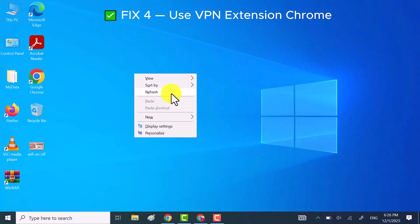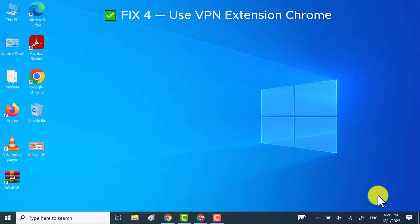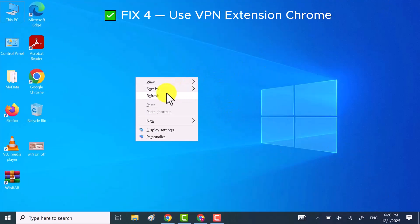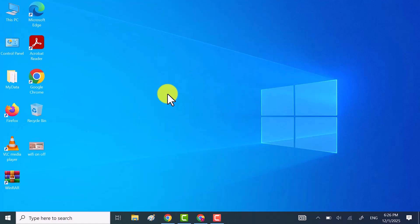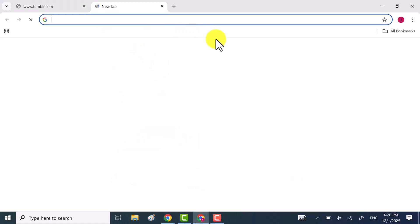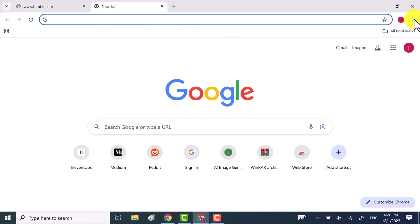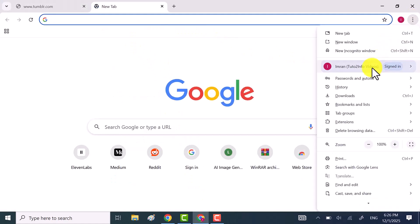For method 4 we're going to add a VPN extension to Chrome. Open Google Chrome, click the three dots, go to extensions, and then click manage extensions.